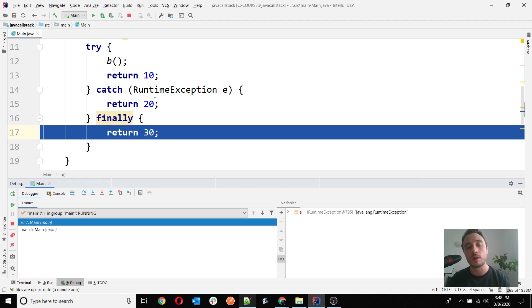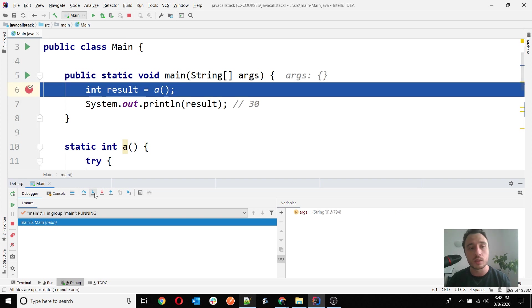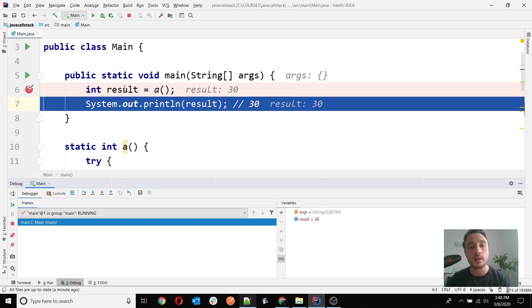We have the return 20 and then the return 30, which will override the 20 value. Then afterwards, the call will return to line 6 where we started from actually, and then the value of the result is 30, which is the last value that is returned.